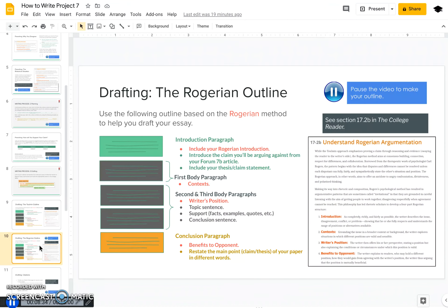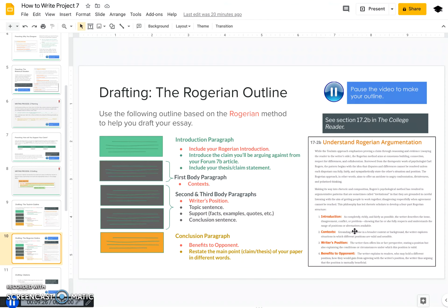If you're deciding to go with the Rogerian outline, it's fairly similar. You'll have your introduction paragraph with a Rogerian introduction — what that includes is listed in the textbook at section 17-2b. Also in the introduction for Rogerian, you'll include your response to the Form 7b article. Your first body paragraph is going to be very specific: this is the context, where you give more information about the controversy or the opposing author and what they are saying. Then the second and third body paragraphs are really where you lay out your position, so you have a little less room with the Rogerian style to make your case.